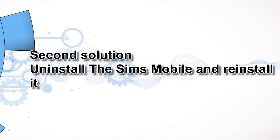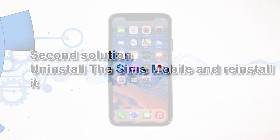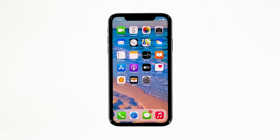Second solution: uninstall The Sims Mobile and reinstall it. Another effective solution to this problem is uninstalling the app in question. Doing so will remove all its associations with the firmware and other apps. After that, reinstall the app to make sure you have the latest version. Here's how you do those things.